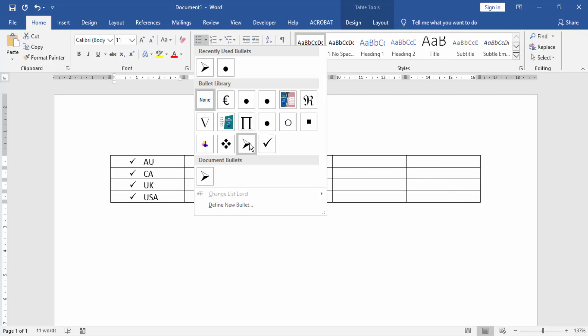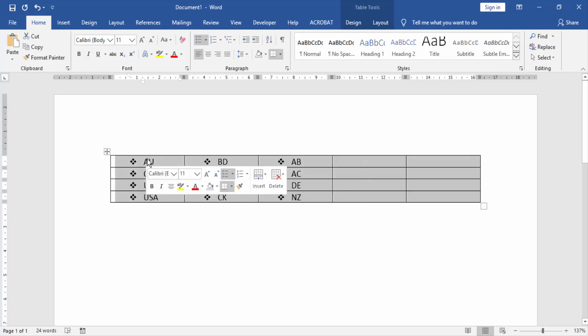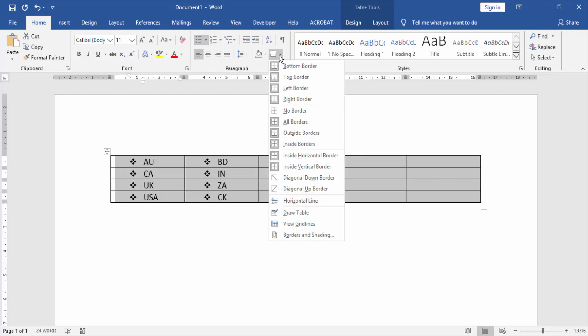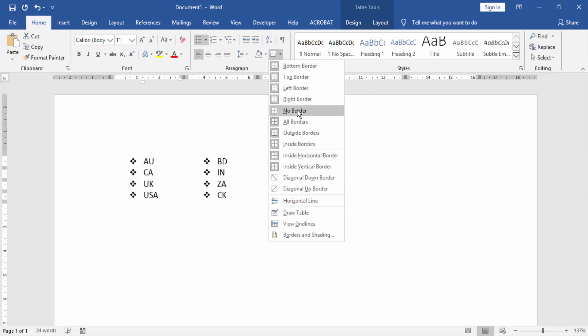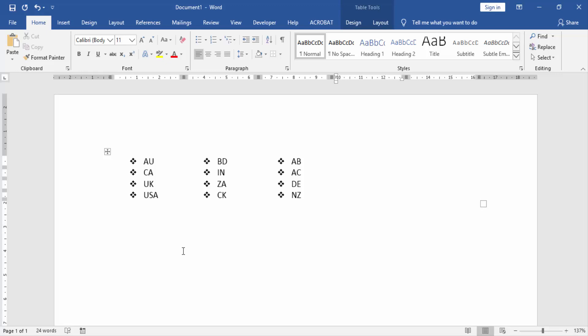Now we select all table and click the borders option and select no borders. Now we see in this document horizontal bullets inserted in Microsoft Word. If you like this video, please like, comment, share, and subscribe to my YouTube channel.